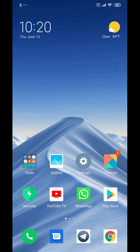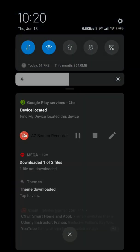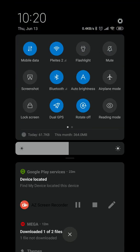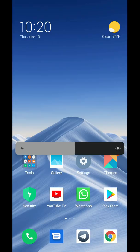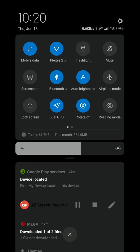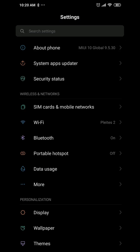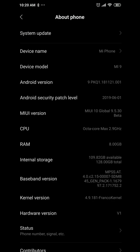This is a clean and nice ROM. Just look at the status bar on top — it has a lot of information. You've got the brightness bar and other quick settings options. I have a black theme applied, and you can see this is MIUI 10 Global 9.5.30 Beta.